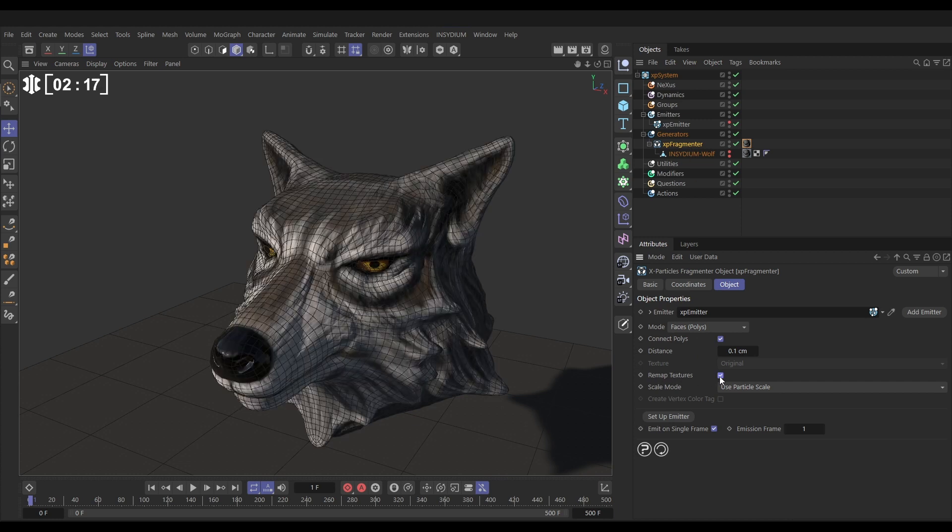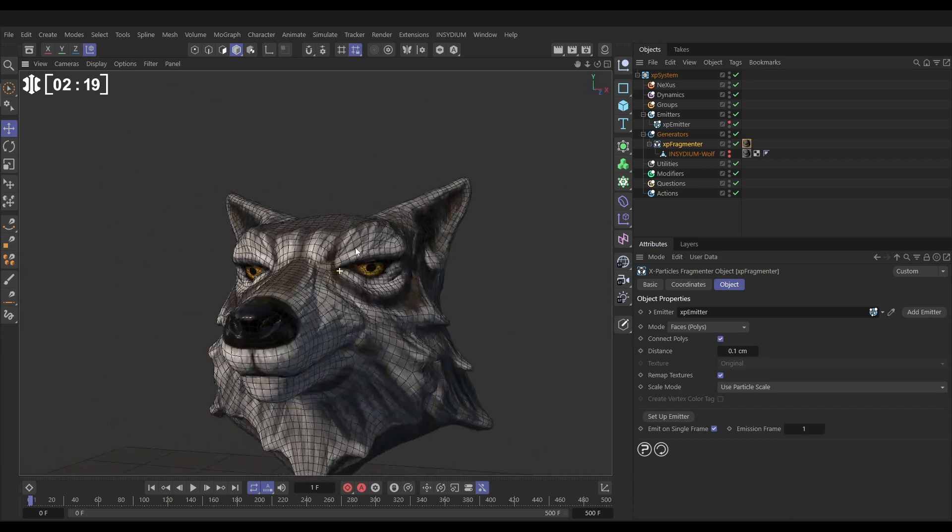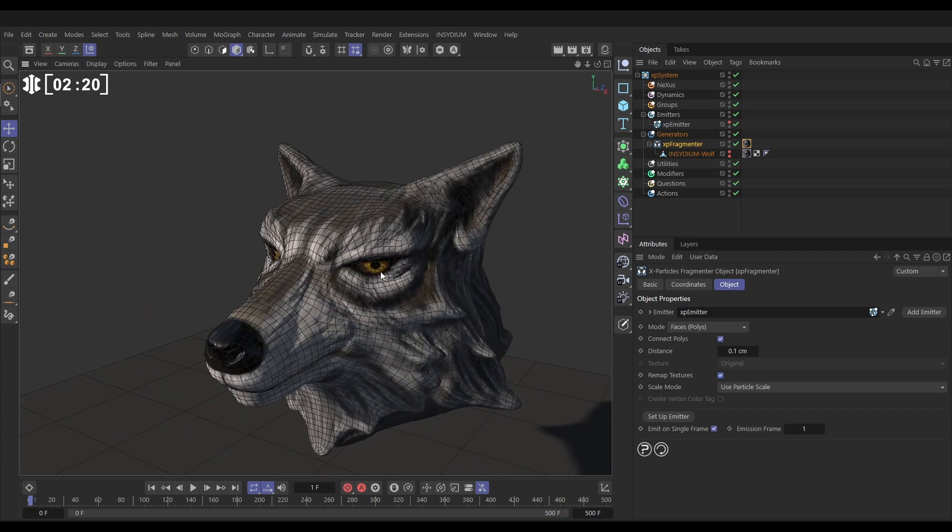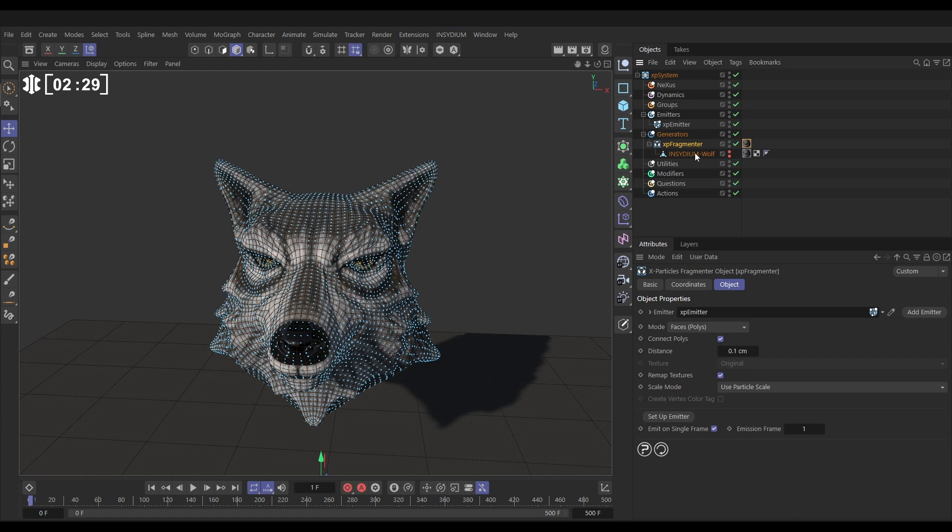And there we go, and now we're back to square one. But every single polygon face now is its separate entity and it's controllable via the particles.